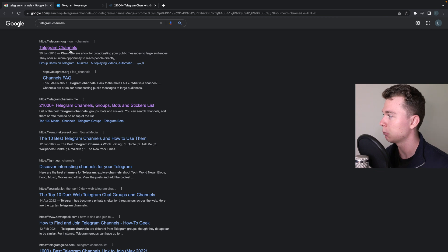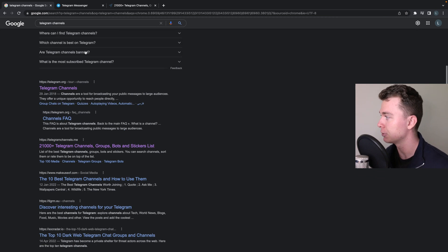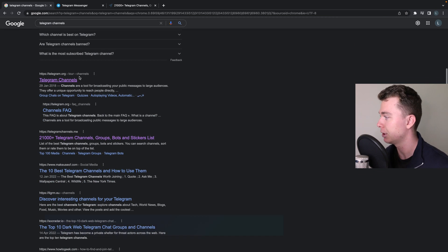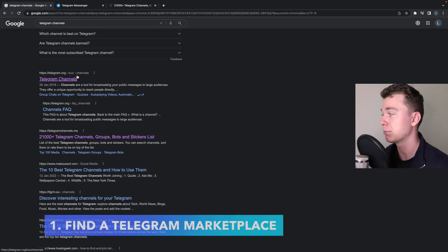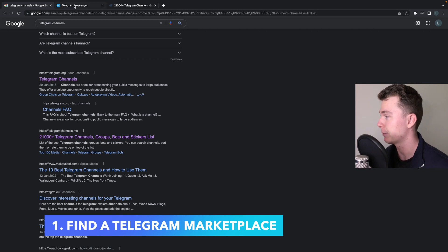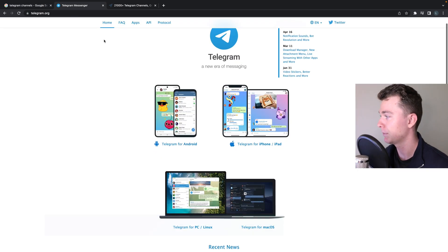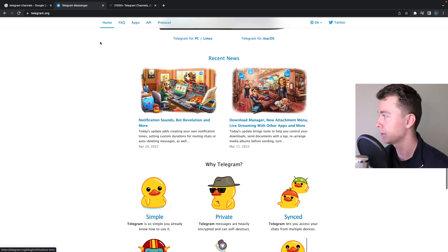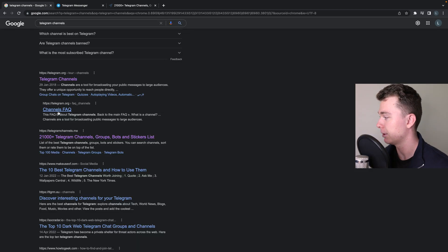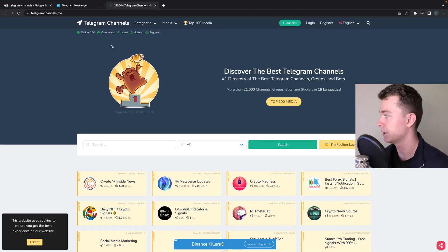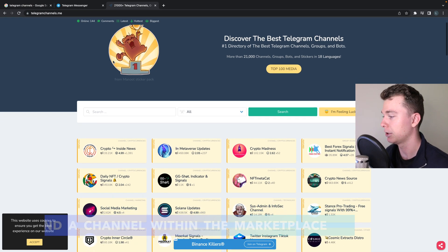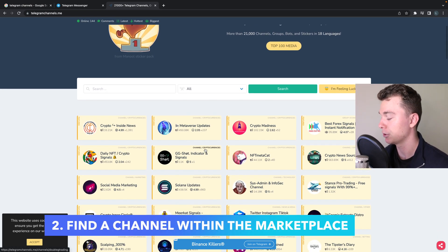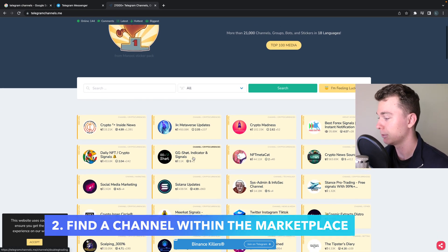...is we've got to Google 'telegram channels' to find these platforms which actually share them. So the most popular one here connects you with Telegram, but if we go down to here, telegramchannels.me, this one here you can see we have a whole lot of channels we can join.